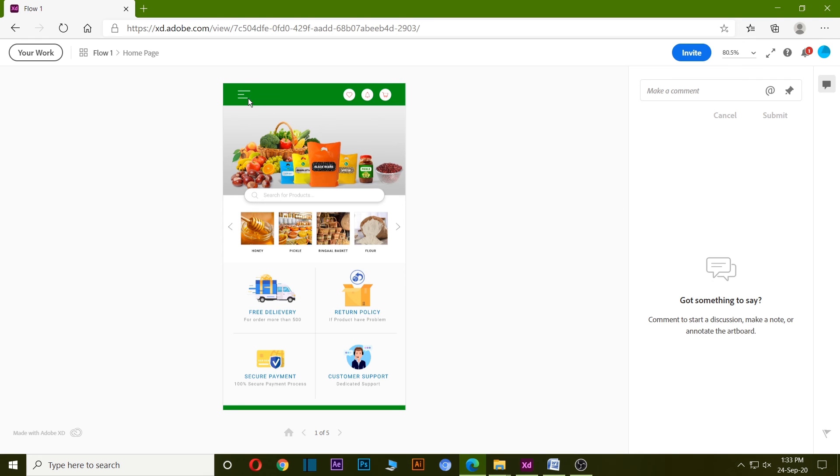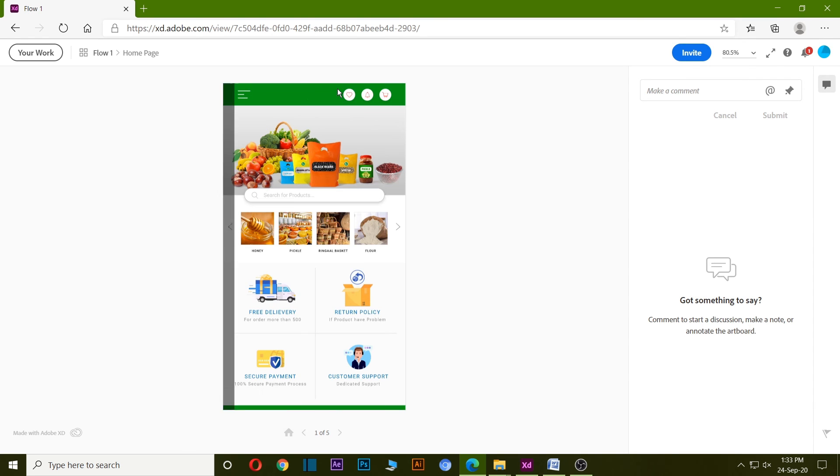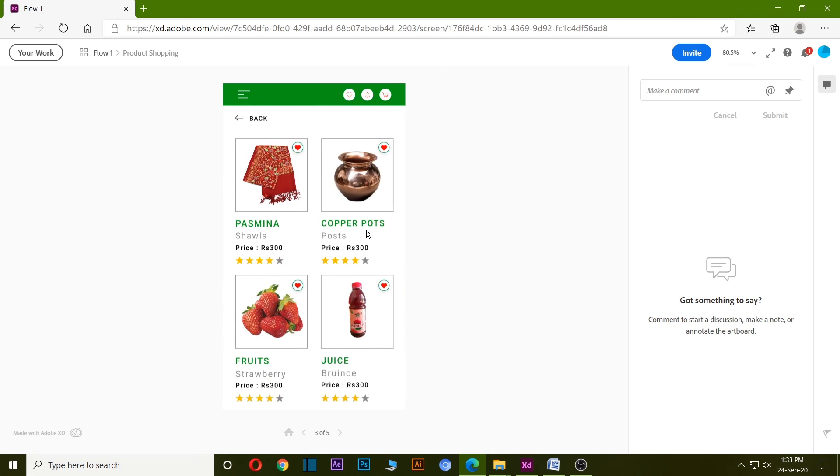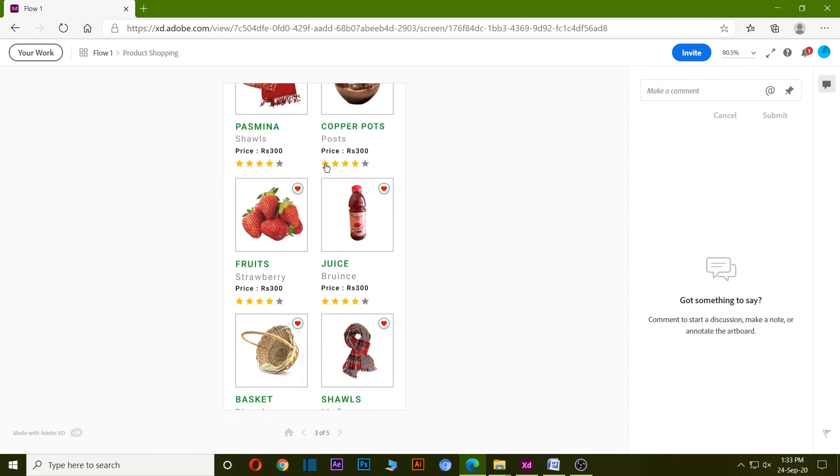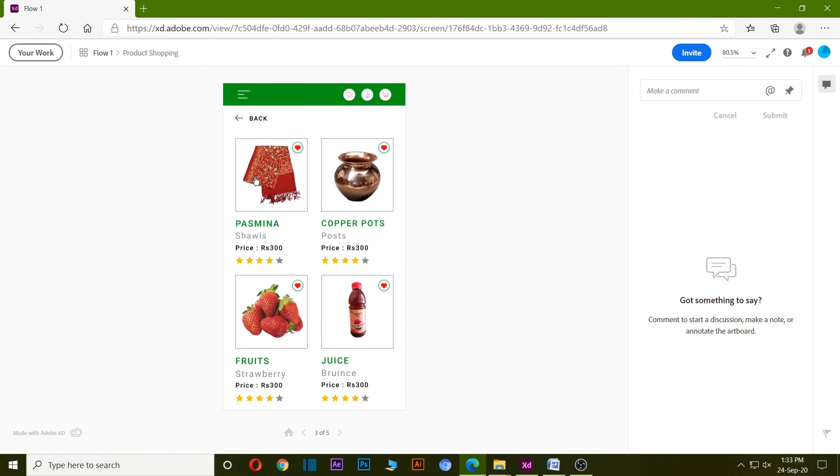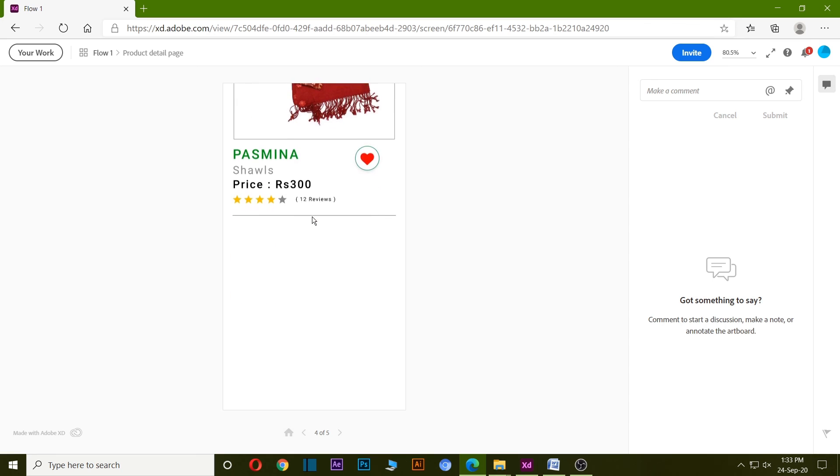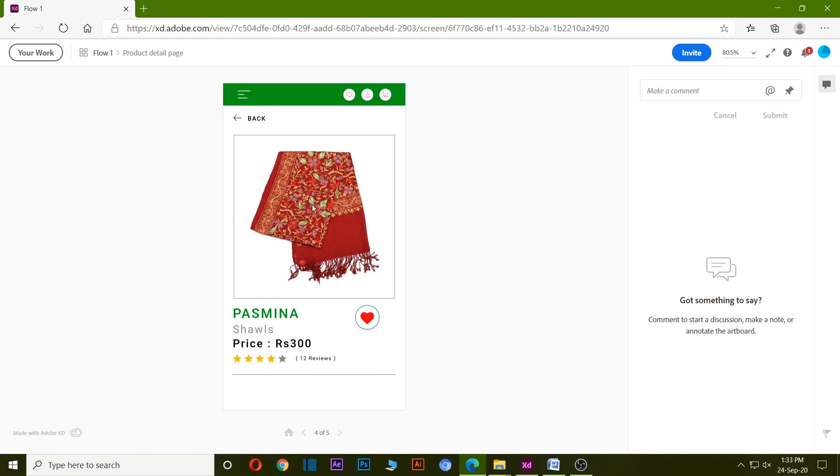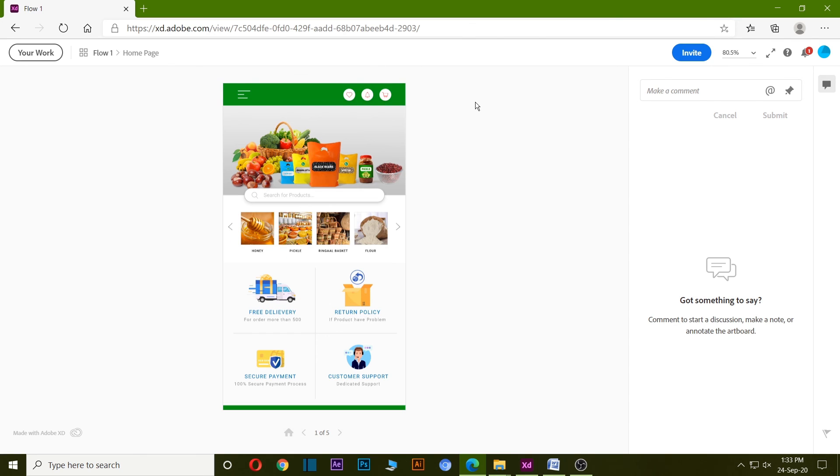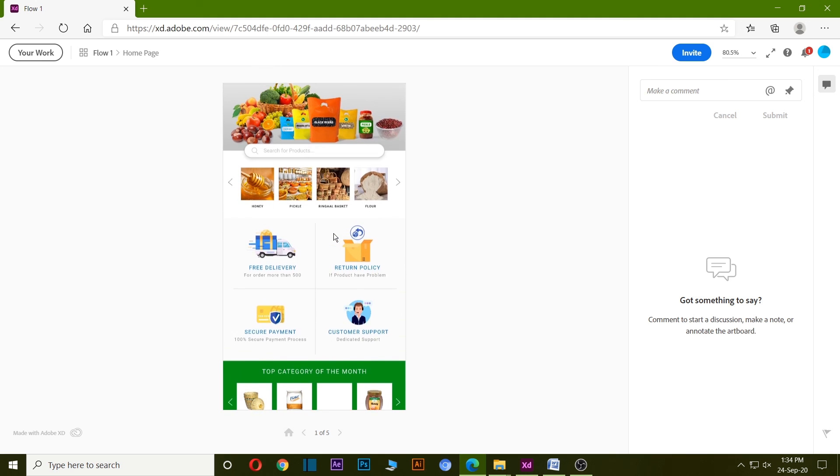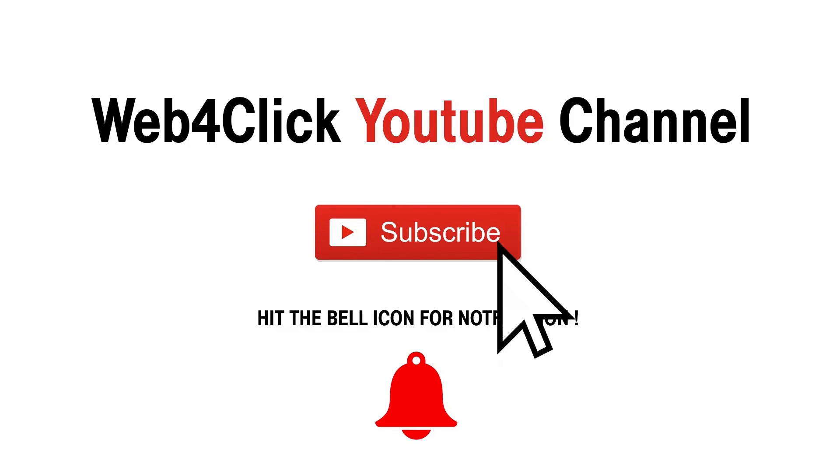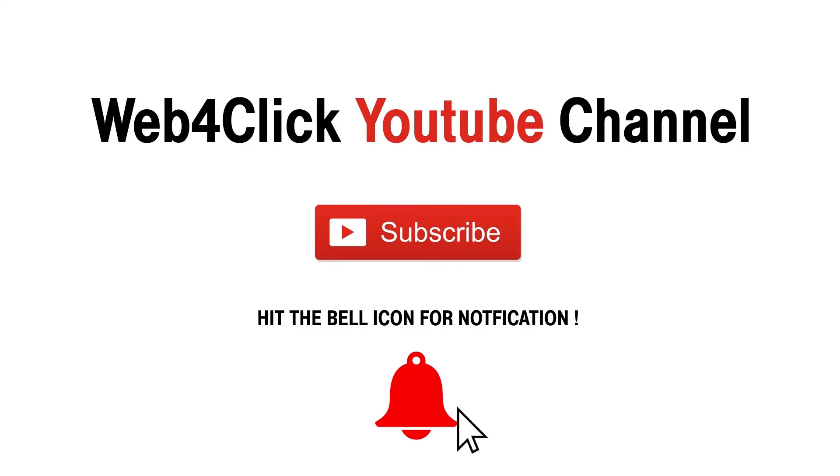Here you can see this is our menu and we can go to the shopping page, we can go to the product detail page. This is so easy to share our design to the client. Subscribe the channel if you want more knowledgeable content.